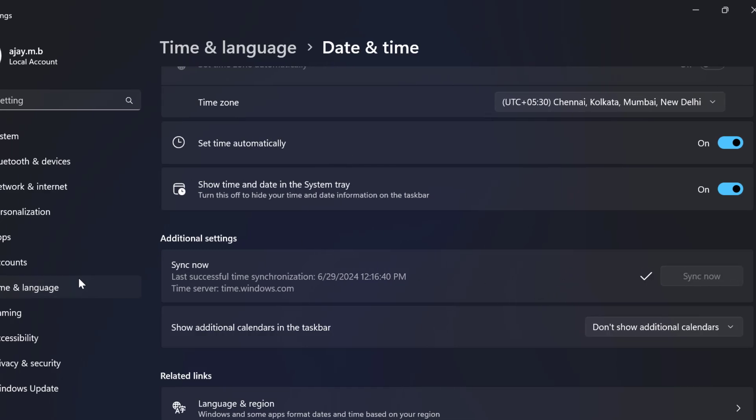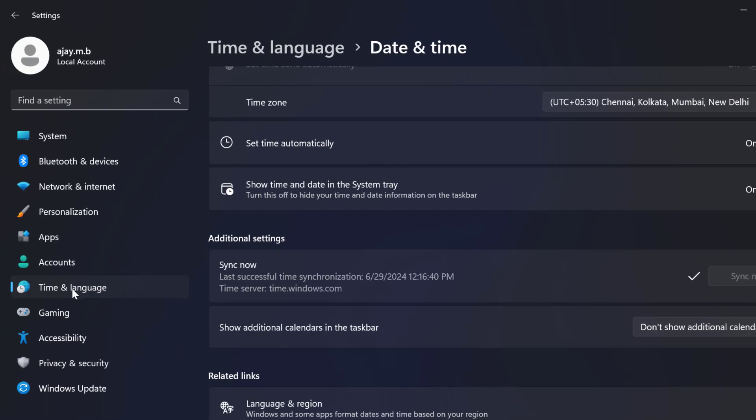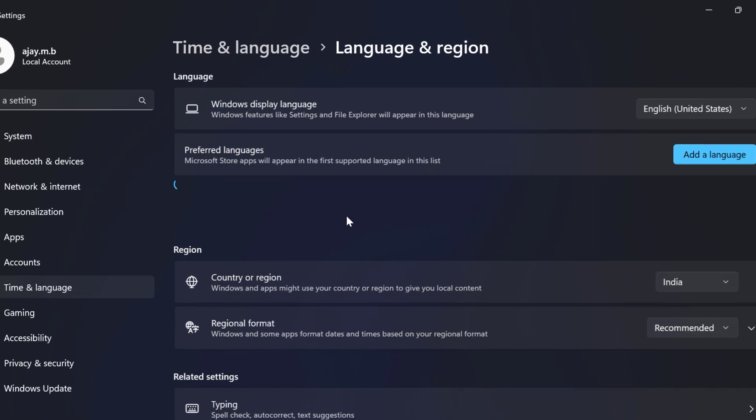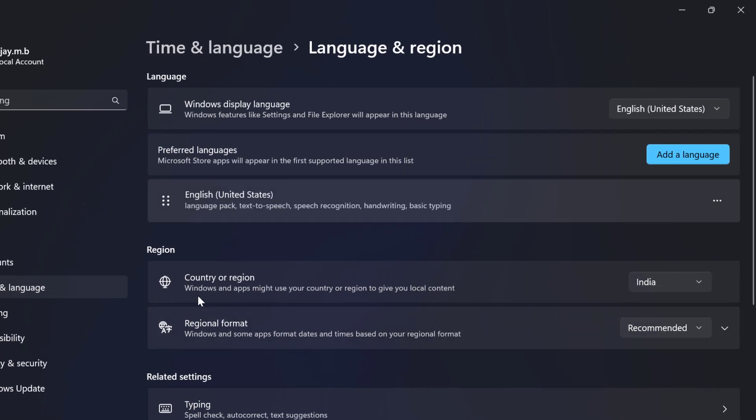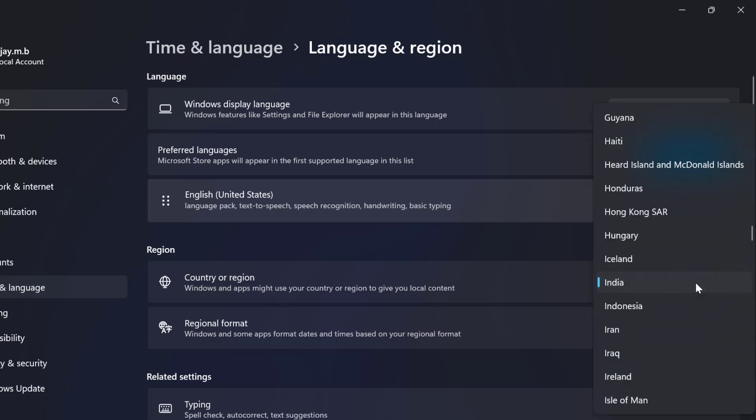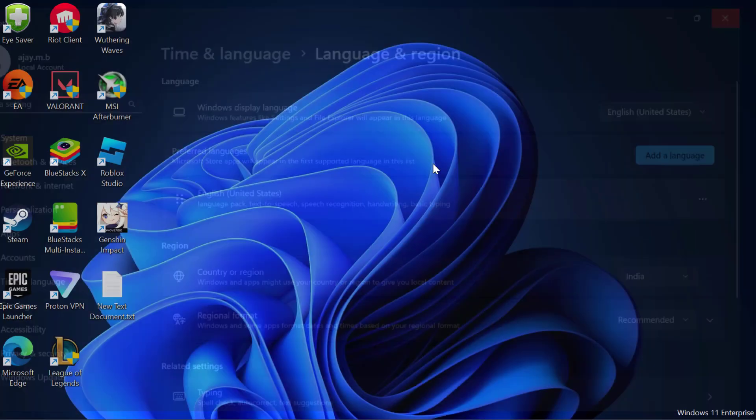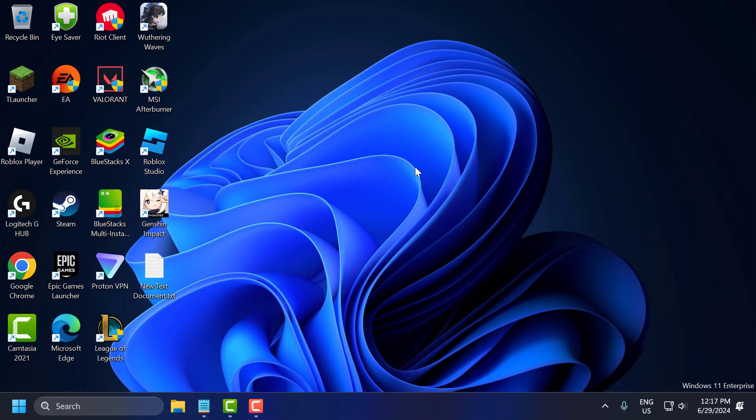Now go back to time and language. Select language and region, then country or region. Click on the drop-down and check the correct country or region. After selecting it, close this.